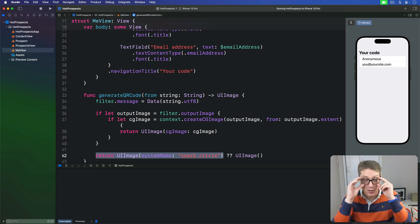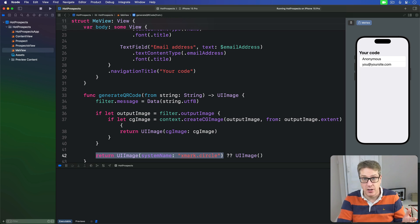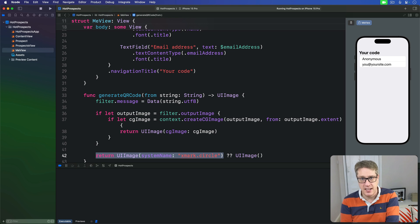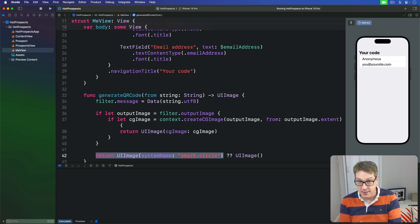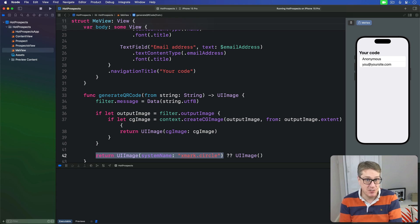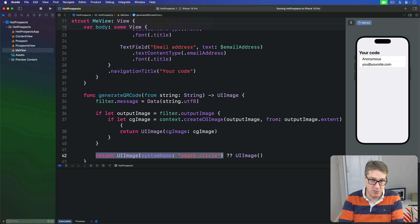In terms of string to pass into generateQRCode, we're going to be using the name and email address entered by the user, separated by a line break. This is a nice and simple format. It's easy to reverse when it comes to scanning these codes later on.